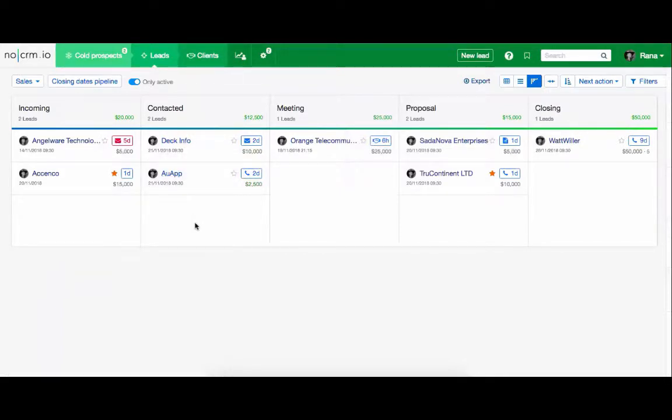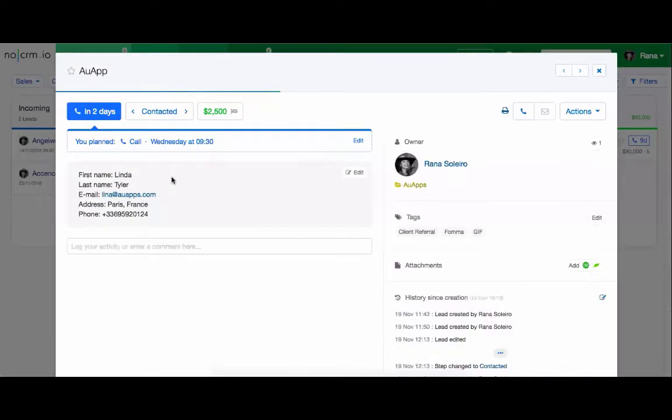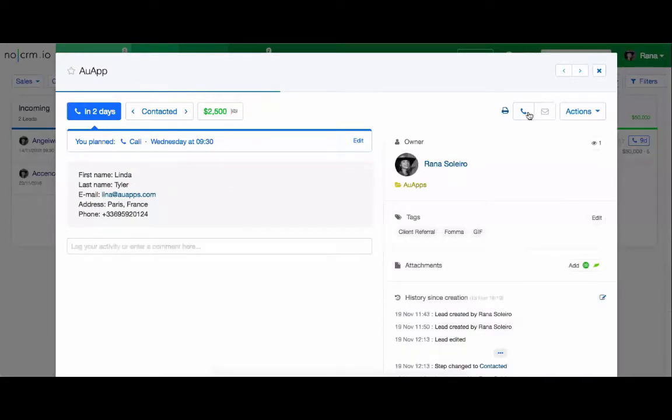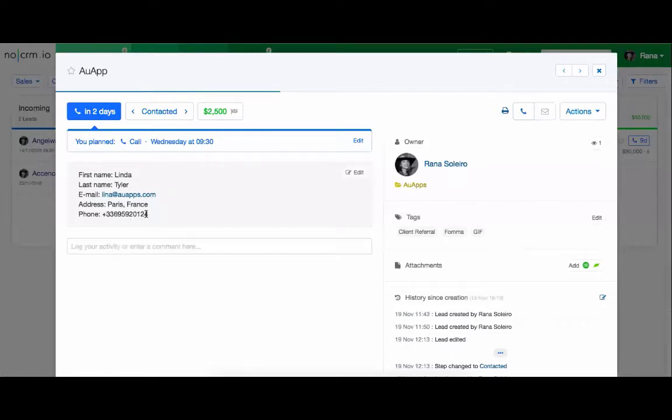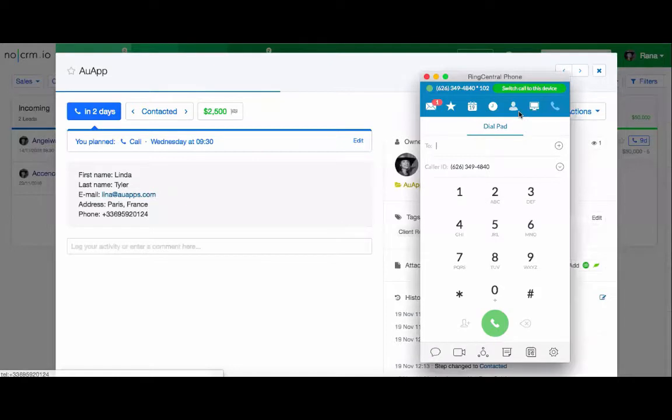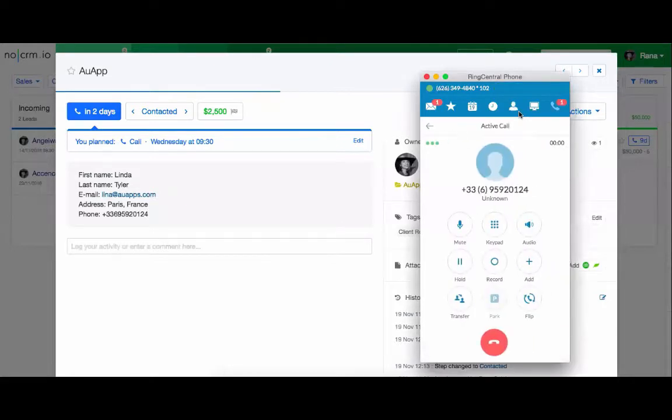Once you've downloaded it, make sure to sign in with the same credentials, then select the lead you want to call and click on the phone icon. Also make sure the phone number is in the correct field under the phone or mobile phone type. Once you click on the phone icon, it'll automatically launch your RingCentral soft phone and dial the number.